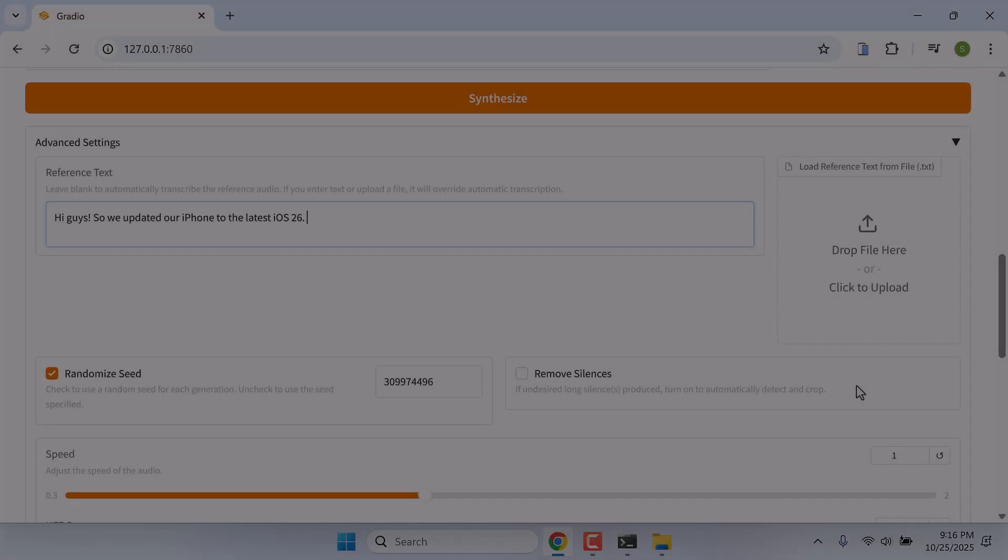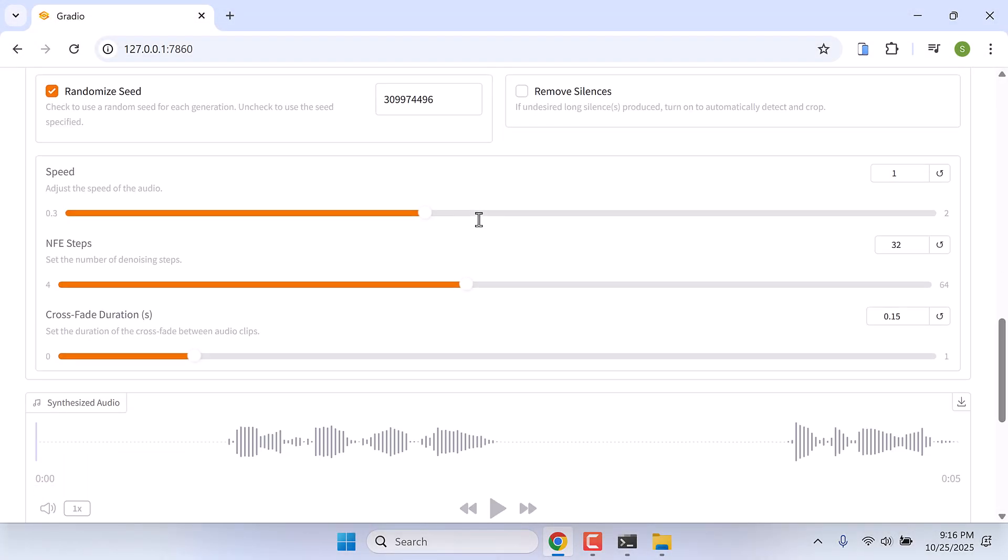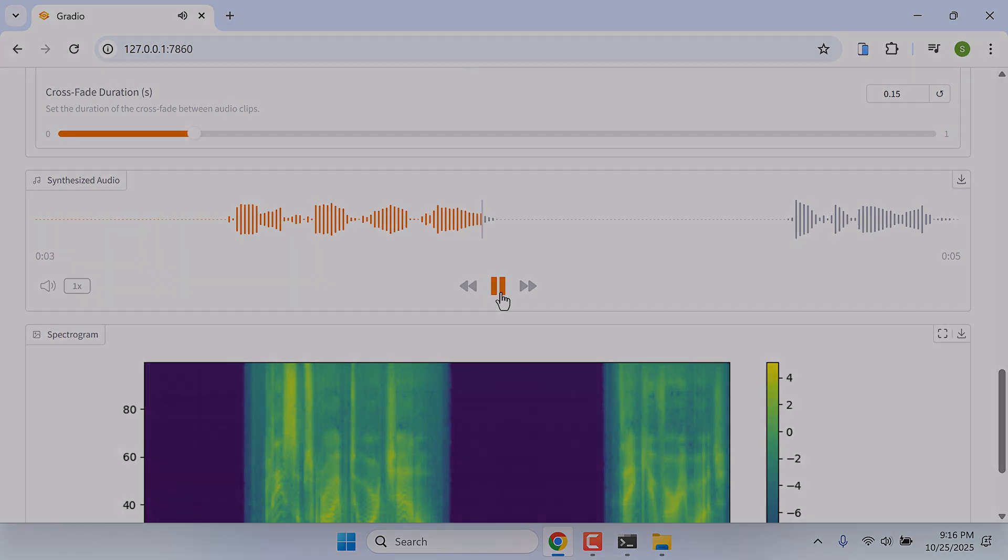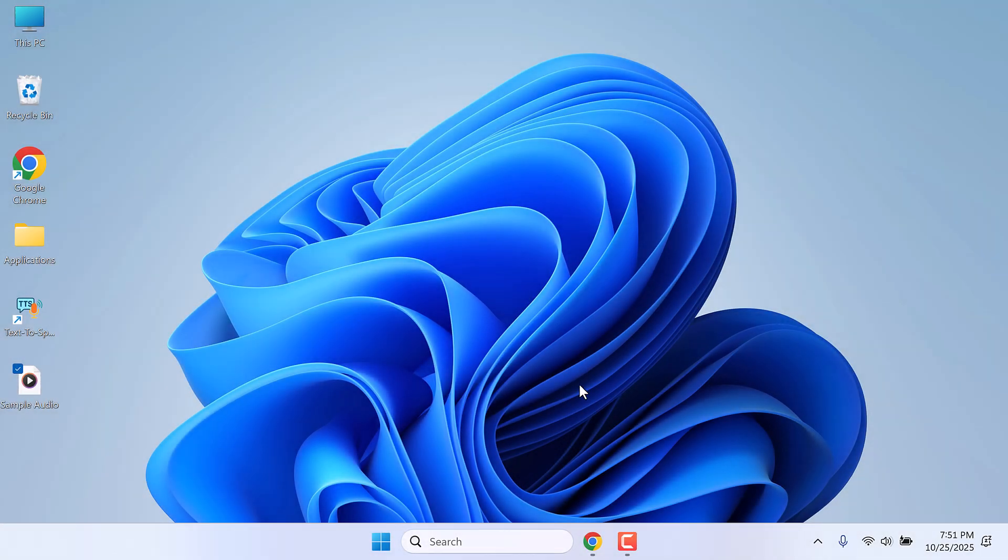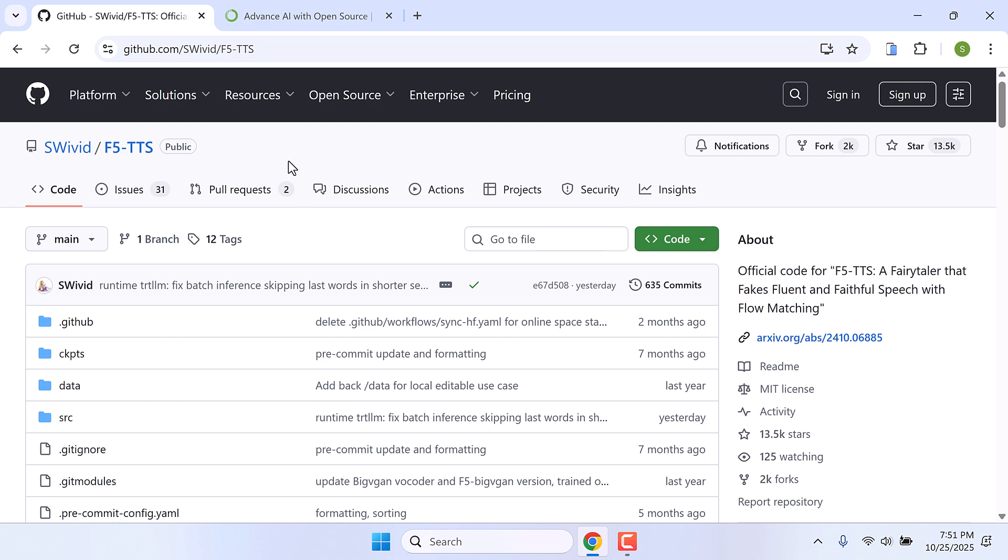Hi guys, here is how you can clone your voice using just a few seconds of audio. Please subscribe to our channel. So in order to clone your voice we will be using F5-TTS.